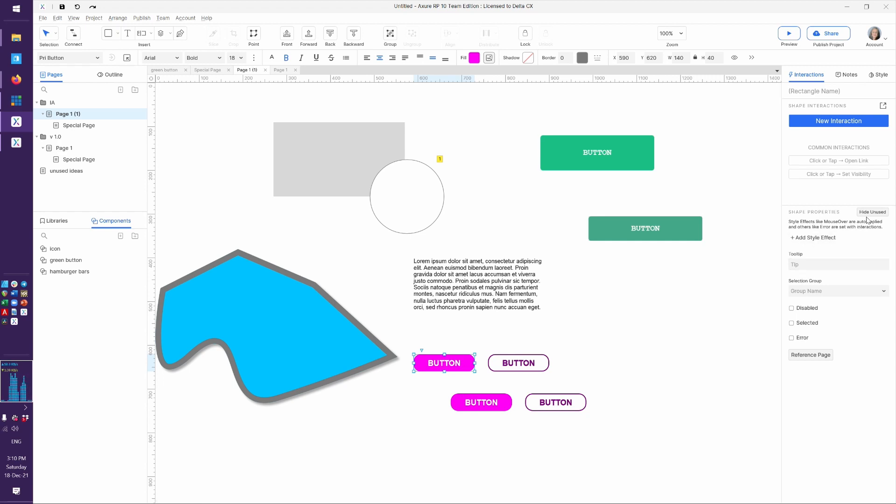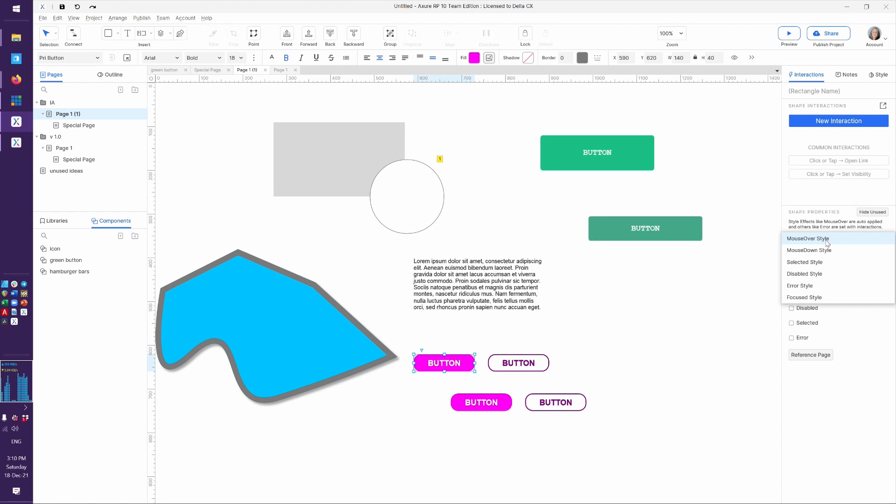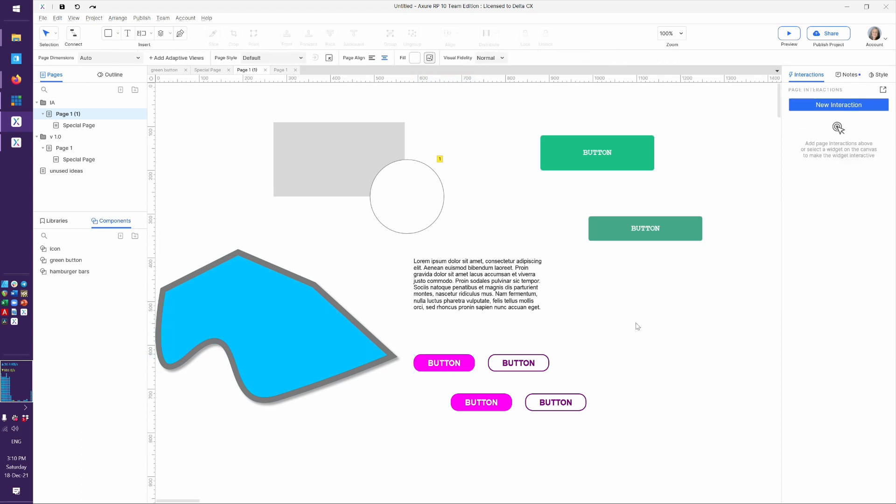If you're not seeing everything, make sure you have Show All here. And style effects in Axure 10, the available ones as of when I'm filming this are Mouse Over, Mouse Down, Selected, Disabled, Error, and Focused. These are almost the same if you're still in Axure 9. You've got all of those except Error. So here's how we're going to use them.